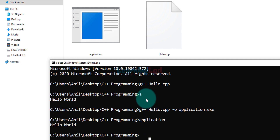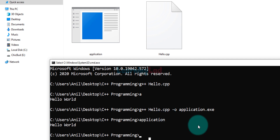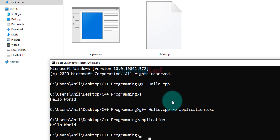When using the C++ compiler you can provide additional flags. For example, you can specify the C++ standard you want to use, ask the compiler to include debugging information, or ask it to generate warnings if there are any issues in the program. This is how we can write and run a simple C++ program in Windows 10 from the command prompt.